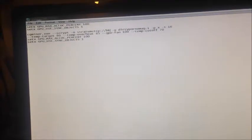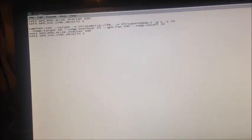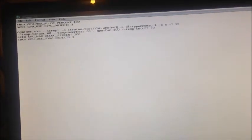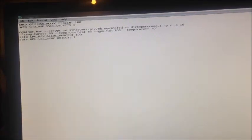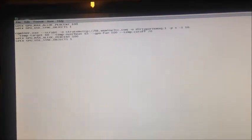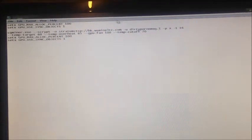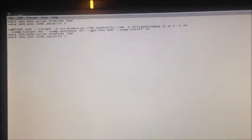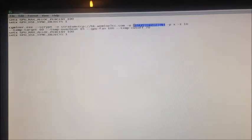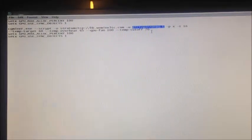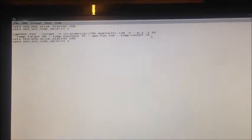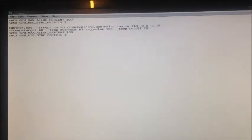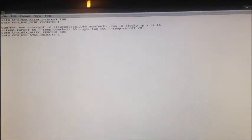So I put in the new pool address, hongkong.wemineltc.com. And then I need to change the username as well because I've got a different username at that pool. So the username at this pool is I love LTC.